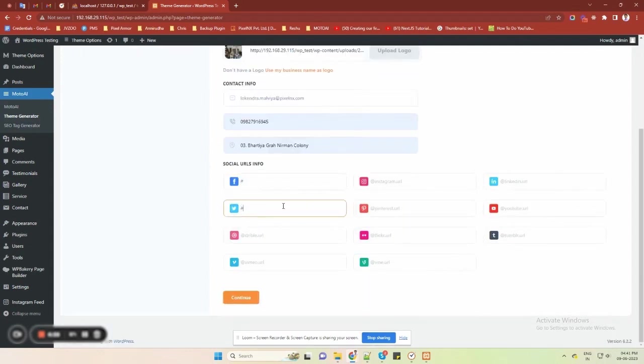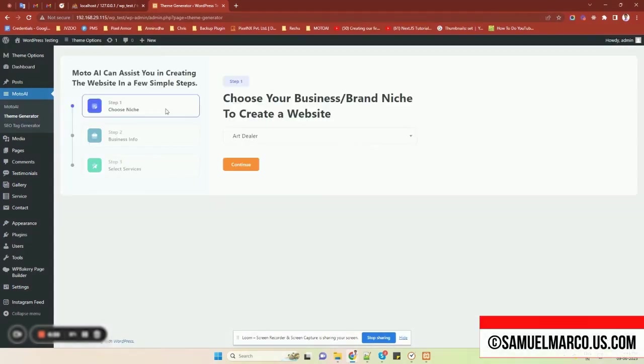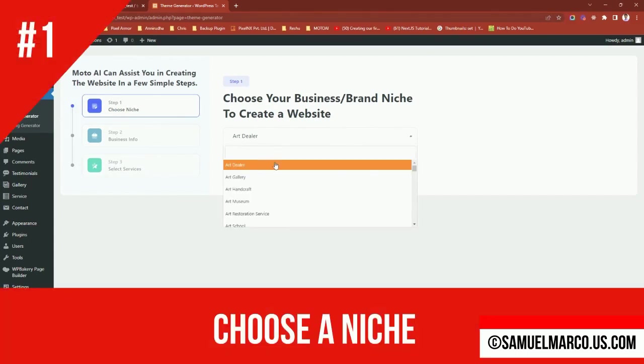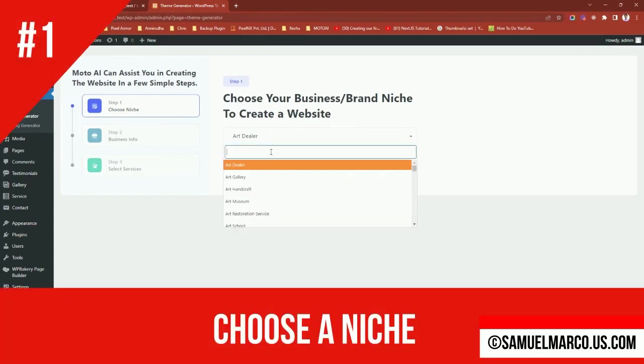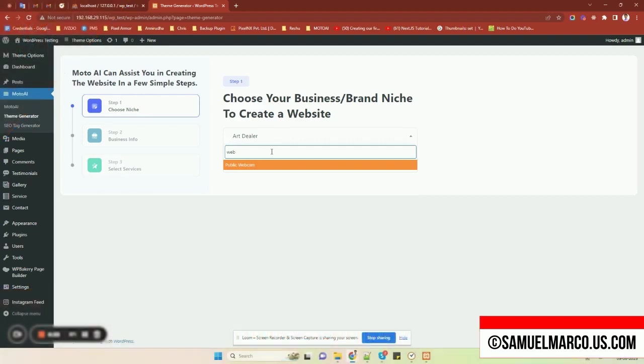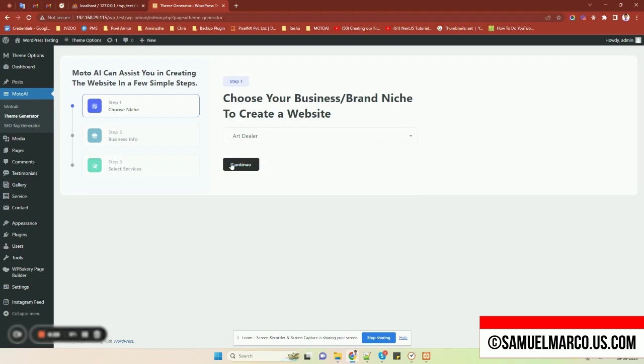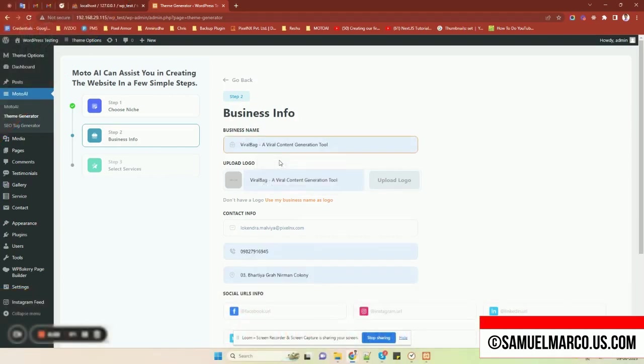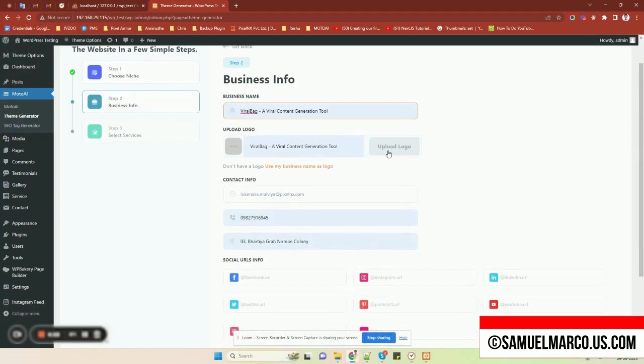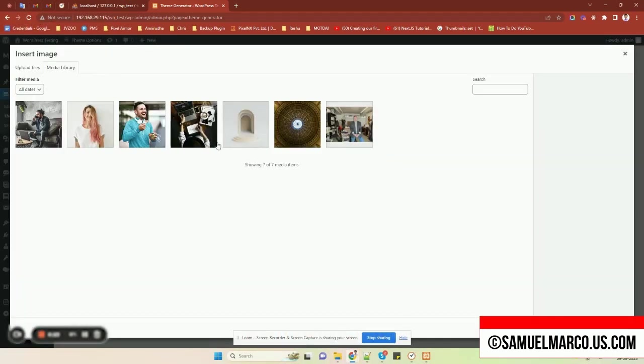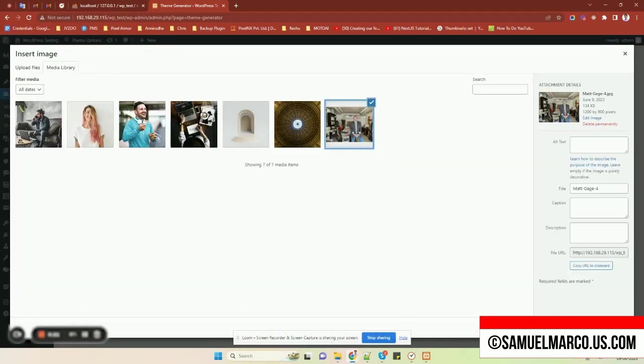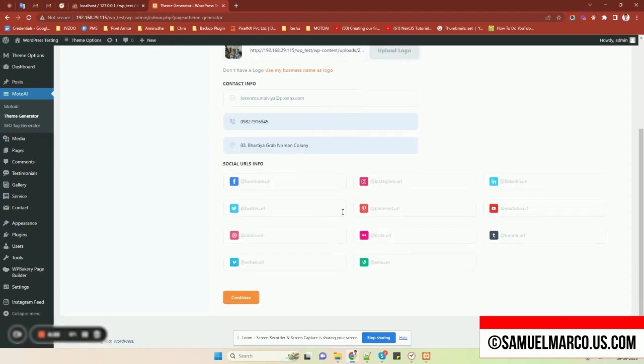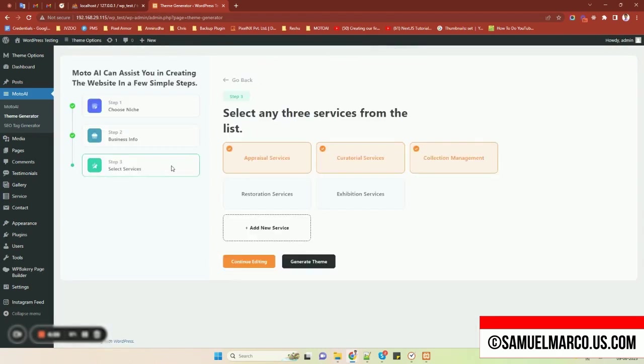Moto AI lets you start a web agency in three easy steps. Step number one, choose a niche. Choose one of the available niches to generate a theme. Step number two, business info. Enter business name, upload logo, enter contact info and social media links. Now select the services you are offering with your website.